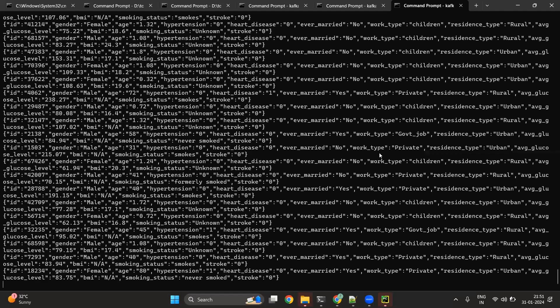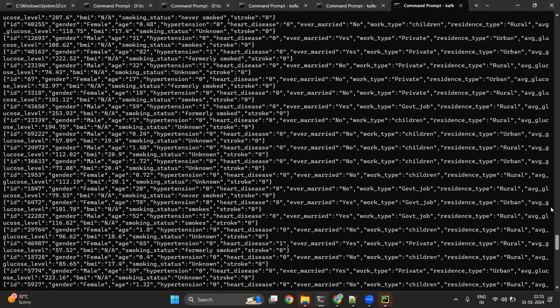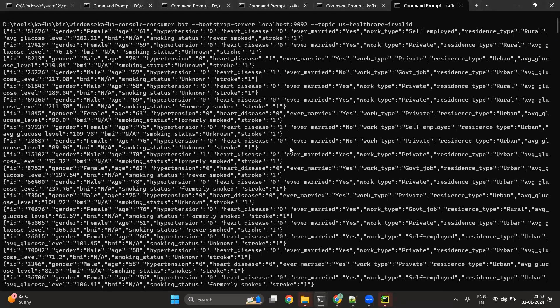Once I start this processor, all the invalid messages will go to the invalid Kafka topic. We can see that in the invalid topic as well we have the messages available. This is how we can use the PublishKafka processor in NiFi to publish messages to the Kafka topic received from different source systems. Thank you for watching the first part of the NiFi Kafka integration where we published records into the Kafka topic. In the second part of the video, we are going to consume messages from the Kafka topic using the ConsumeKafkaRecord and ConsumeKafka processors.